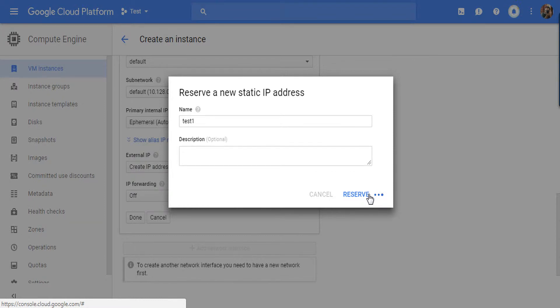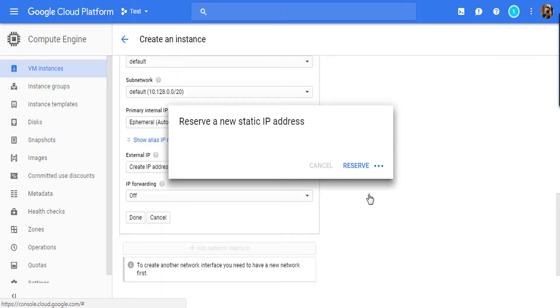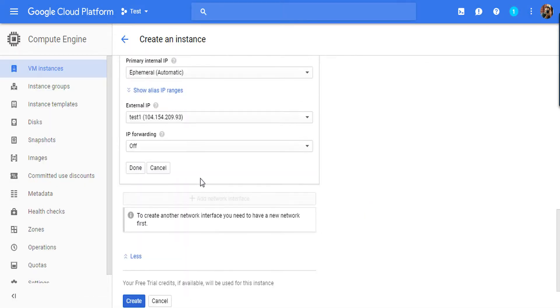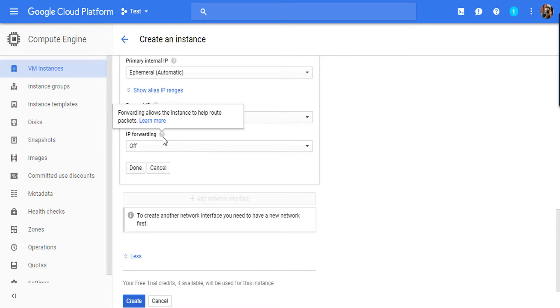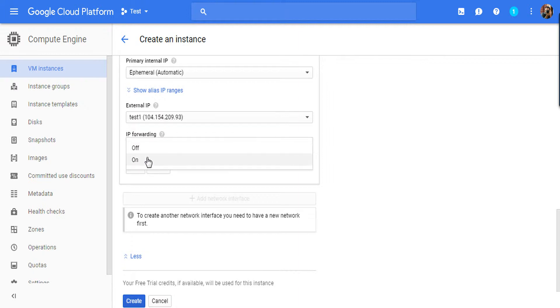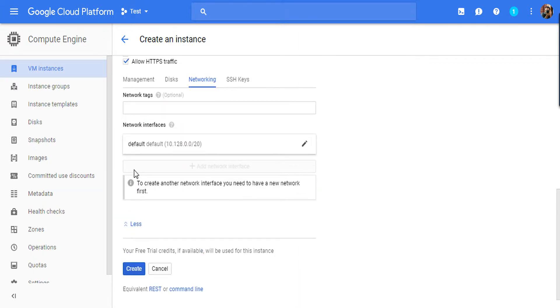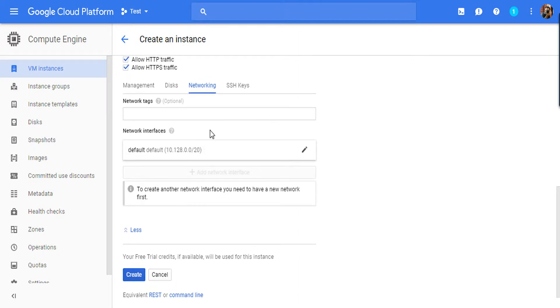Now it will reserve a static IP for you. That's the benefit of Google Cloud. Now here is IP forwarding. If you want to allow IP forwarding, just click on On. I am doing it. Once all your settings are done with the networking part, go to SSH Keys.